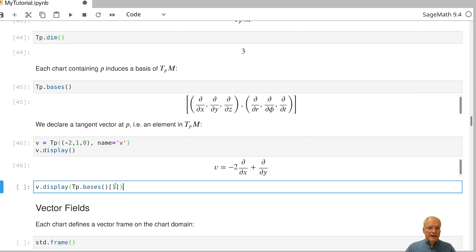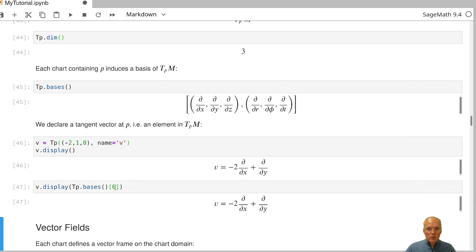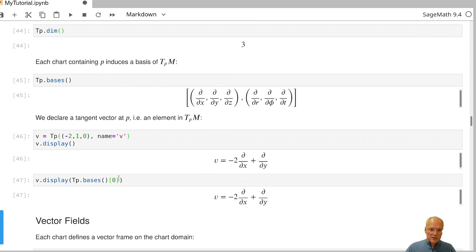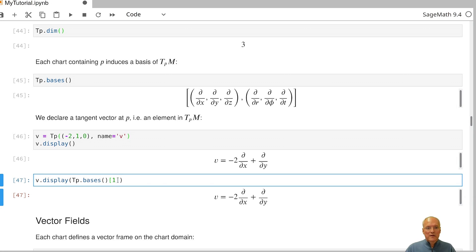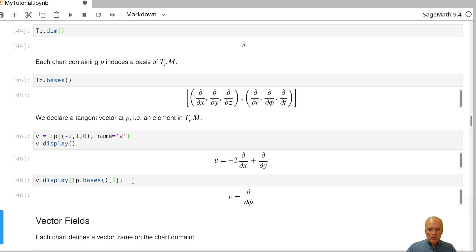If we want to express the same vector in the other basis, we display the vector with respect to the second basis. To access the second basis, we use TP.basis, which lists both bases, and take the entry at index one — since Python list numbering starts at zero, index one gives us the second basis, expressing the vector in r, phi, t coordinates.